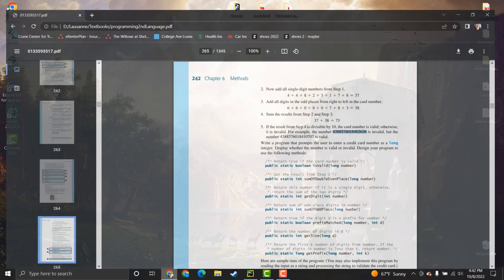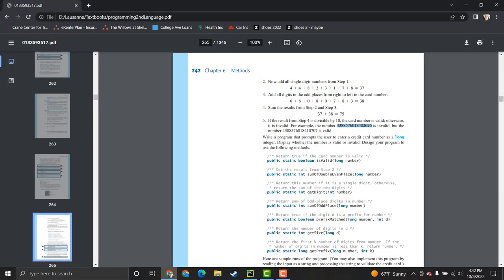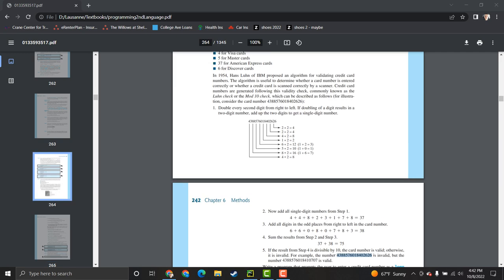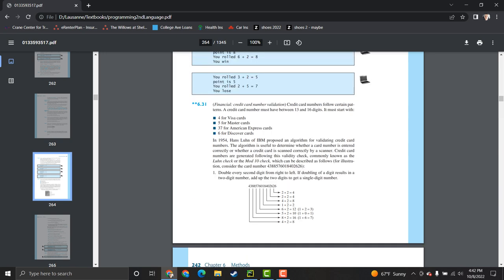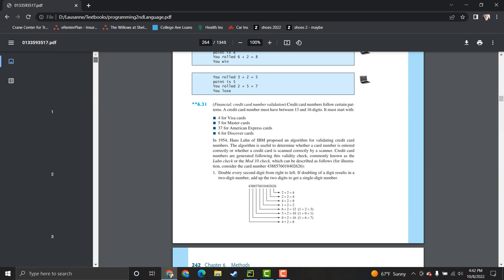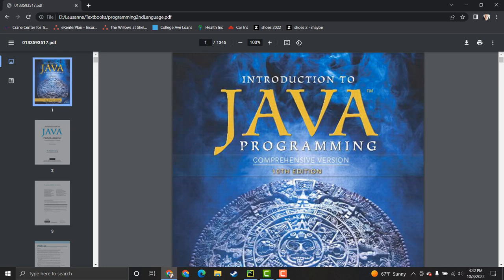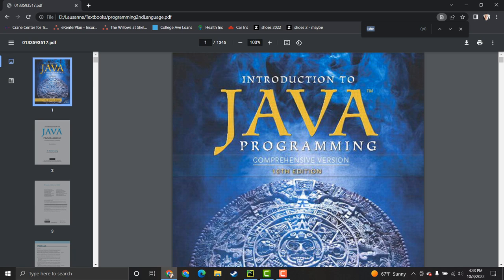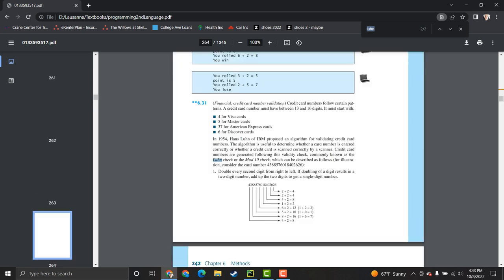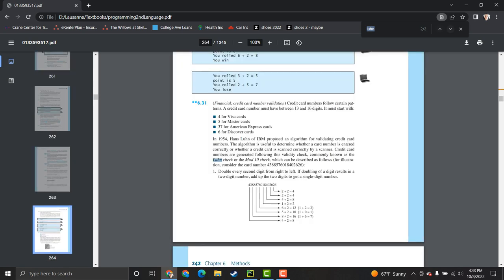Hey guys, so today I'm going to show you how to program the Hans Luhn, Luhn Check, or also known as the Mod 10 Check algorithm inside of Python. This is actually a prompt from a Java textbook, so if you are curious, it is this one.